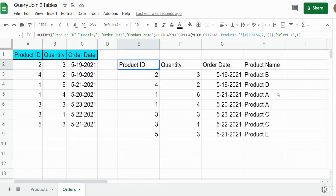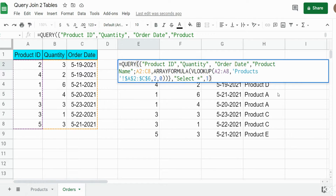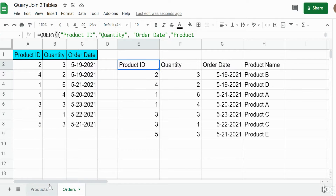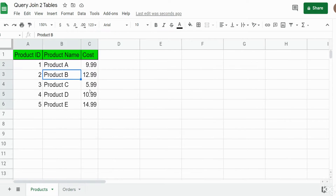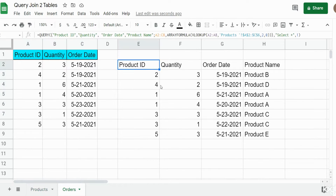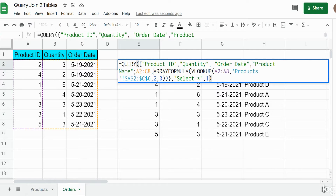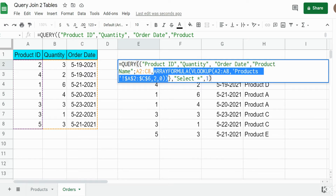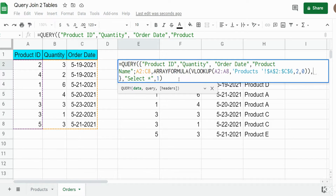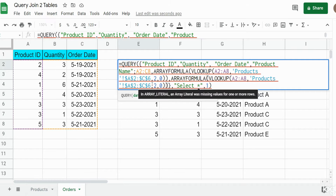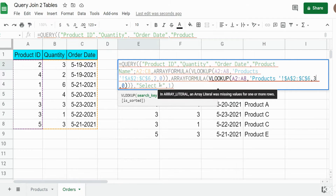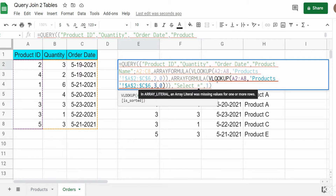Now what if we wanted to add a fifth column — pulling the cost from our product lookup table? What we need to do is copy the ARRAYFORMULA VLOOKUP and paste it right after, then change the column reference to three so we pull in the third column — the cost.